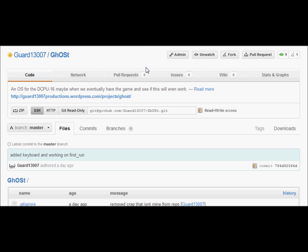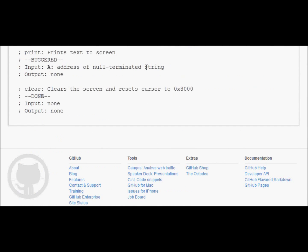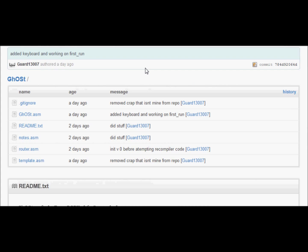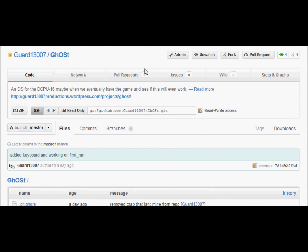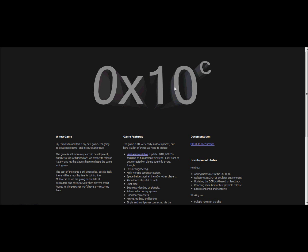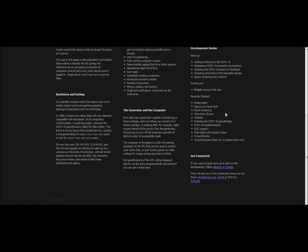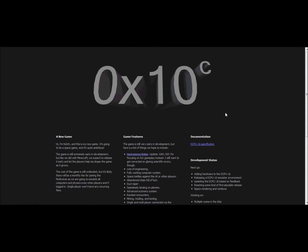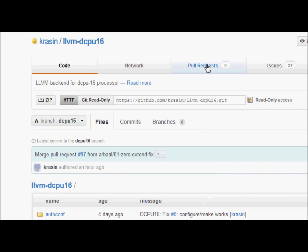I'm making an operating system for it. It's really broken right now, but hopefully it'll work at some point. What is 0x10c? This is a new game that Notch is working on, and you should really check it out. It's coming out pretty soon. And then we got LLVMDC.